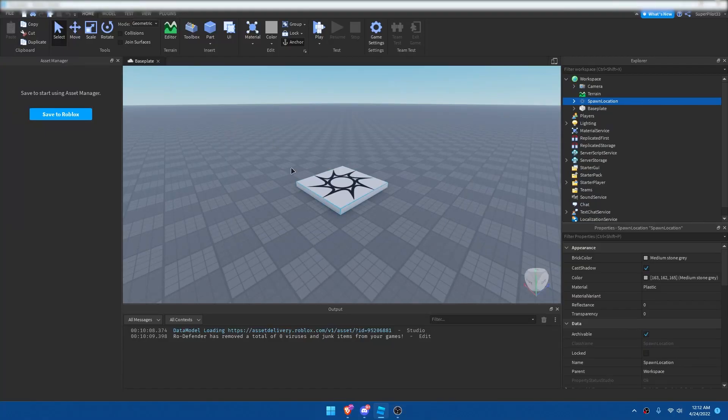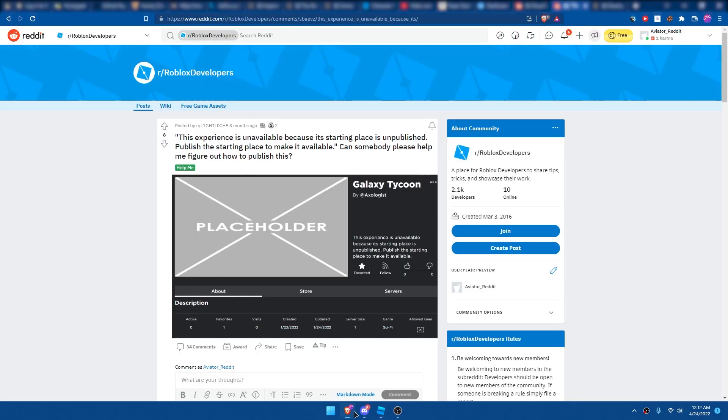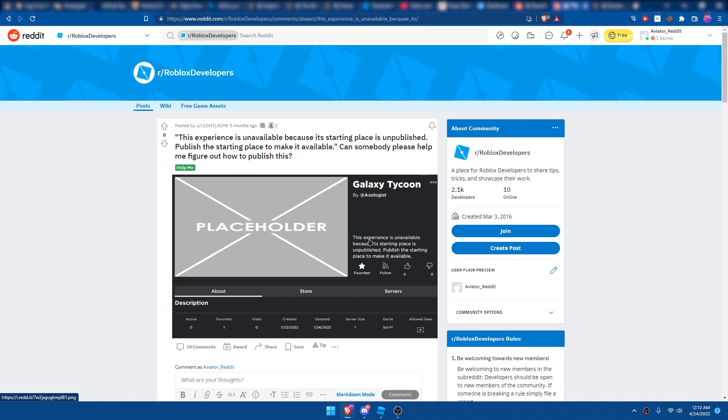Hey everyone, Rodev here, and in today's video I'm going to be showing you guys how to fix the error: This experience is unavailable because the starting place is unpublished. Publish the starting place to make it available. So this is a picture of the error, and I'm pretty sure hundreds of you guys have had this error, and basically my fix is just to go ahead and publish the game.